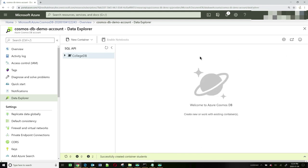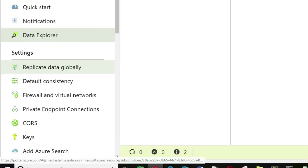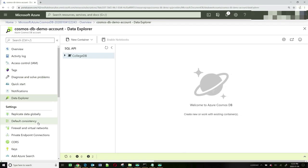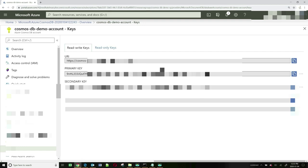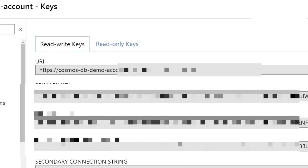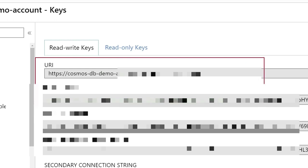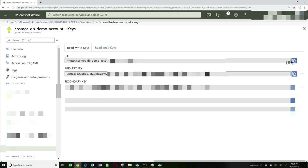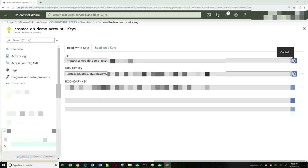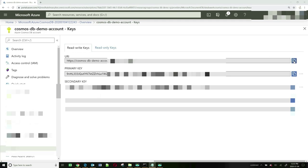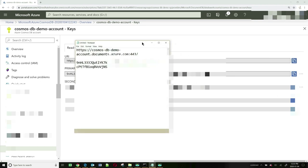This is pretty much what we need to do. The only thing we need now is to get the credentials, obtained by clicking on the Keys option. These are the values we need: the URI and the primary key. I'm going to copy these and park them in Notepad so I can use them later on. I can now close my Azure browser.